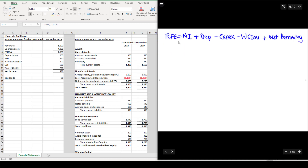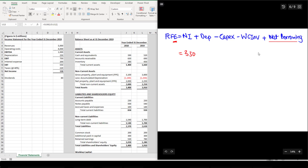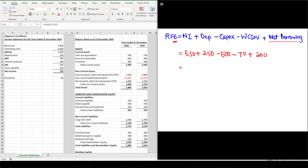There is another variation for FCFE starting from net income: FCFE = Net Income + Non-cash charges − Capex − Working capital investment + Net borrowing. Unlike the FCFF formula, we do not add back after-tax interest because shareholders receive returns after interest has been paid to debt holders. So: $330 + $250 − $500 − $70 + $200 = $210 million.